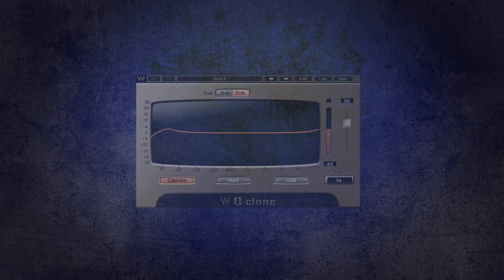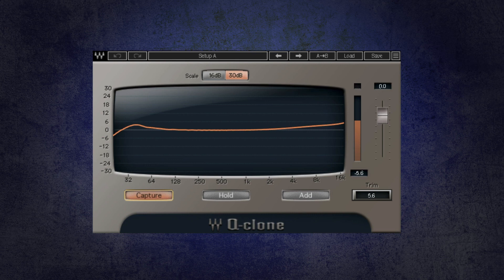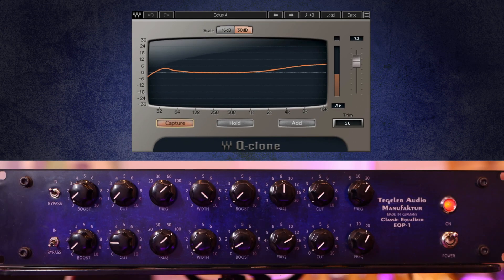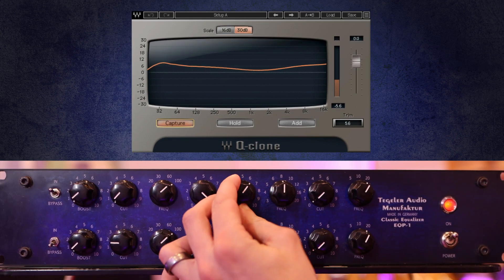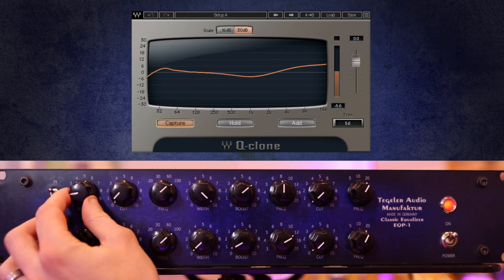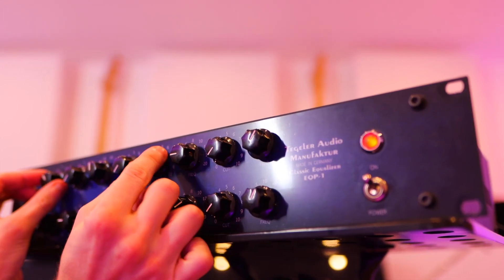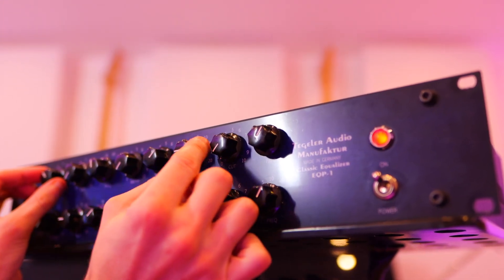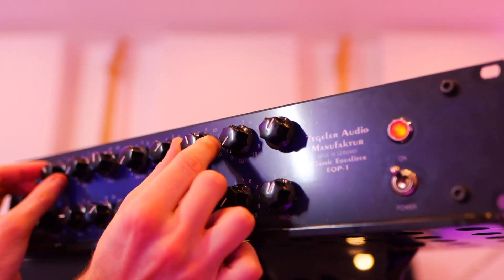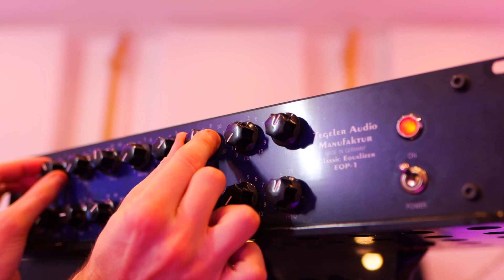Lucky for me, there's another way to recreate unlimited instances of this EQ, or any other outboard EQ for that matter, in a session with a plug-in called Q-Clone — a powerful tool that bridges the gap between outboard EQs and DAWs. With Q-Clone, you can model the curves that make your favorite hardware EQs sound special across as many tracks as you need in real-time.